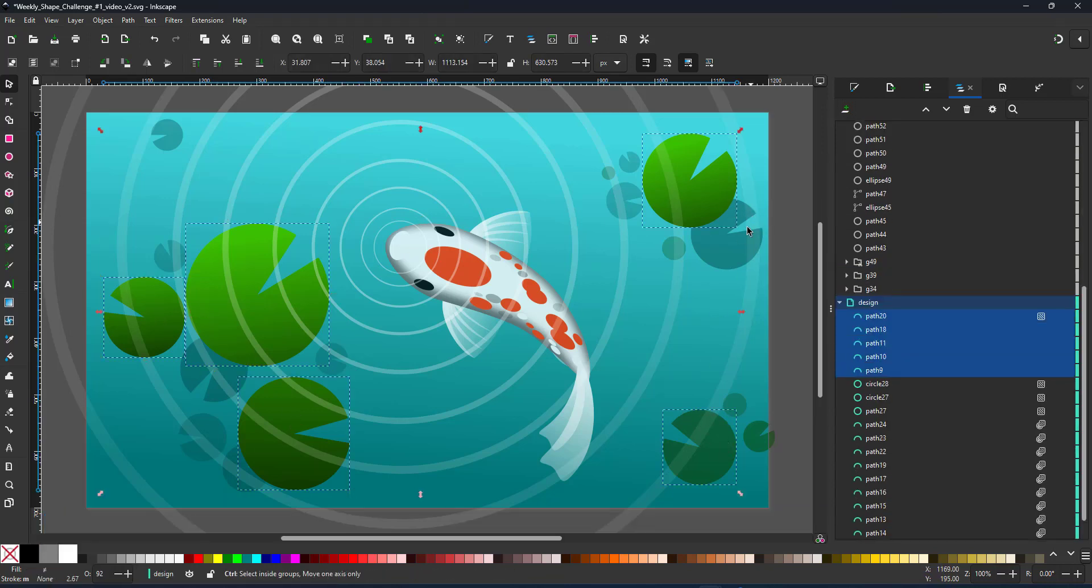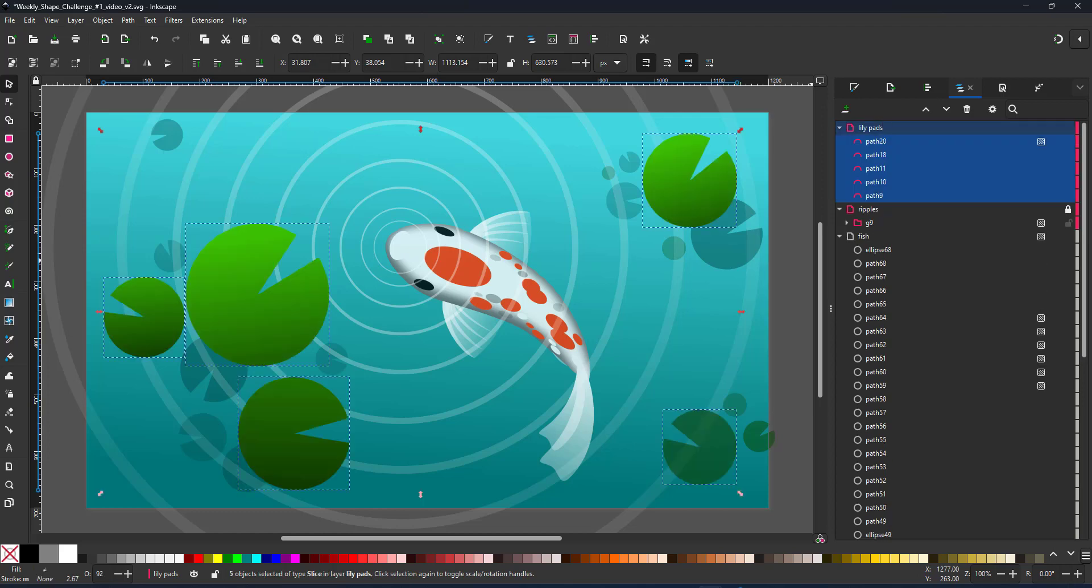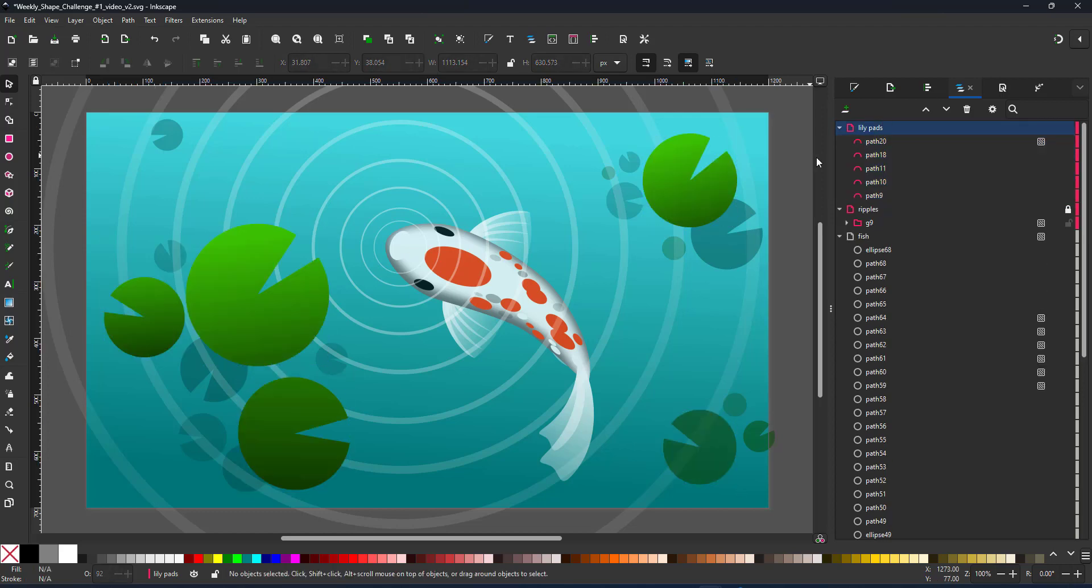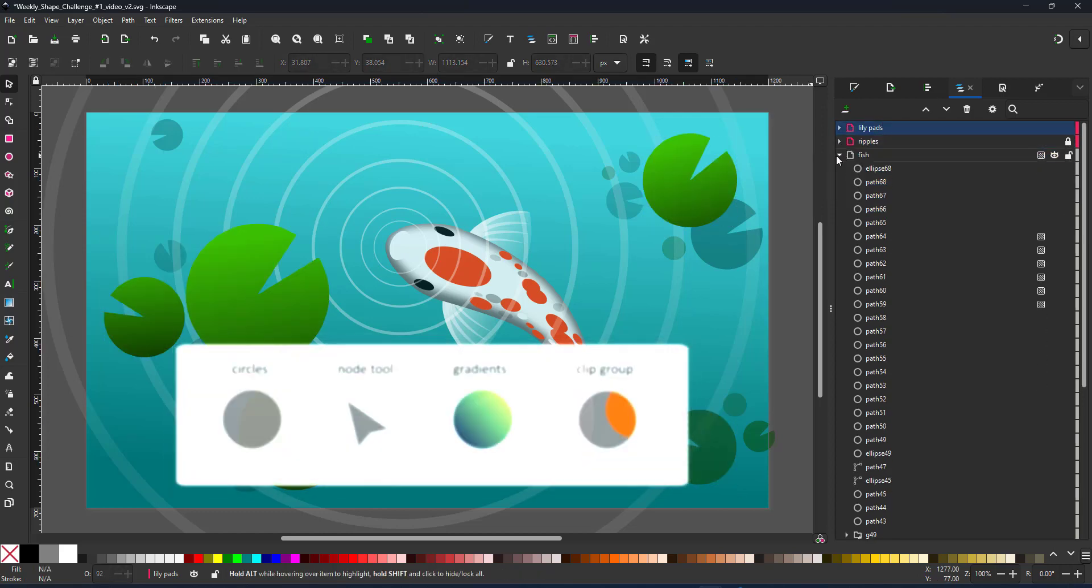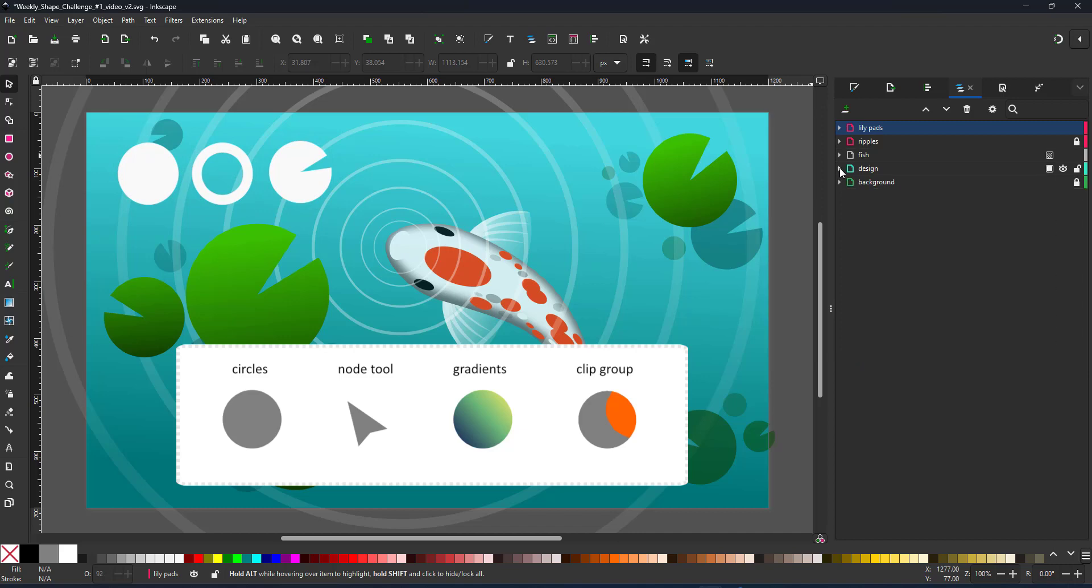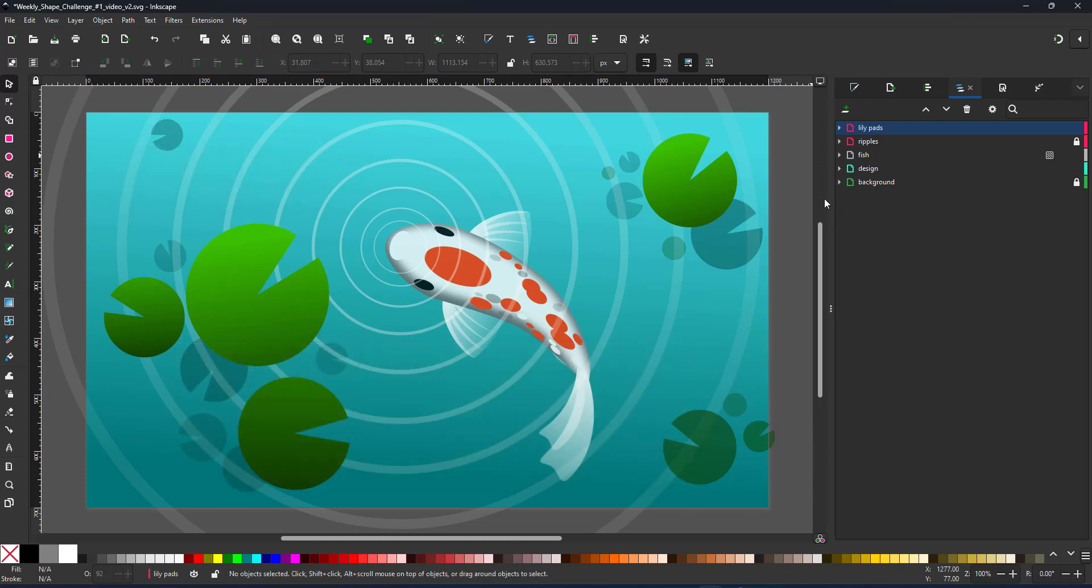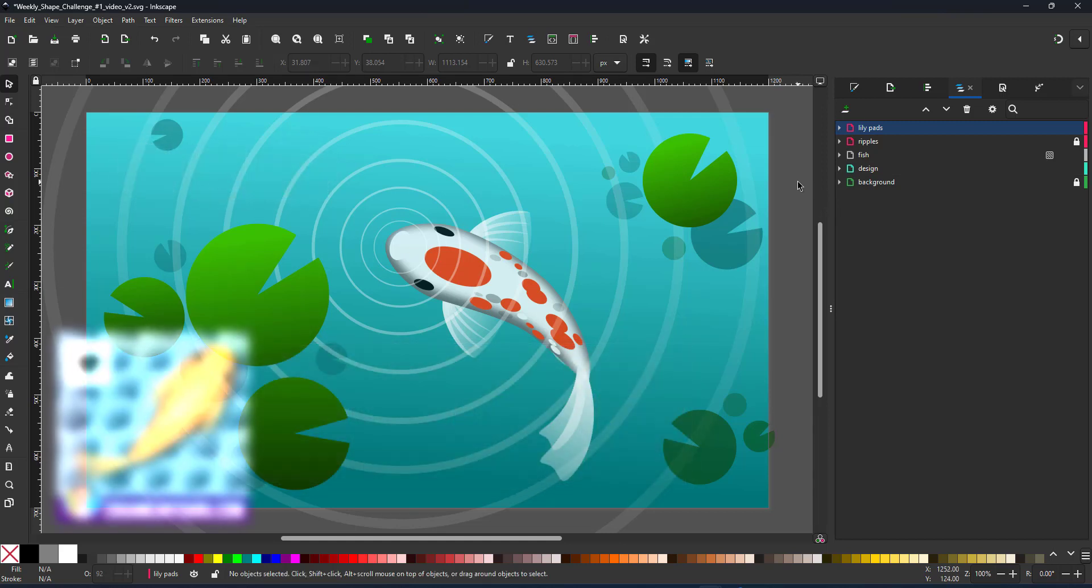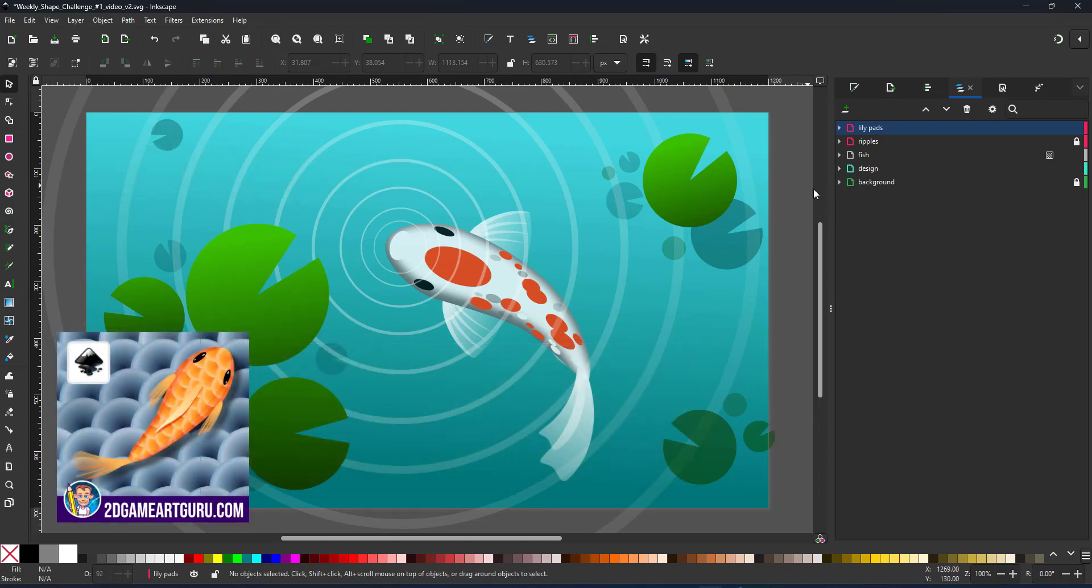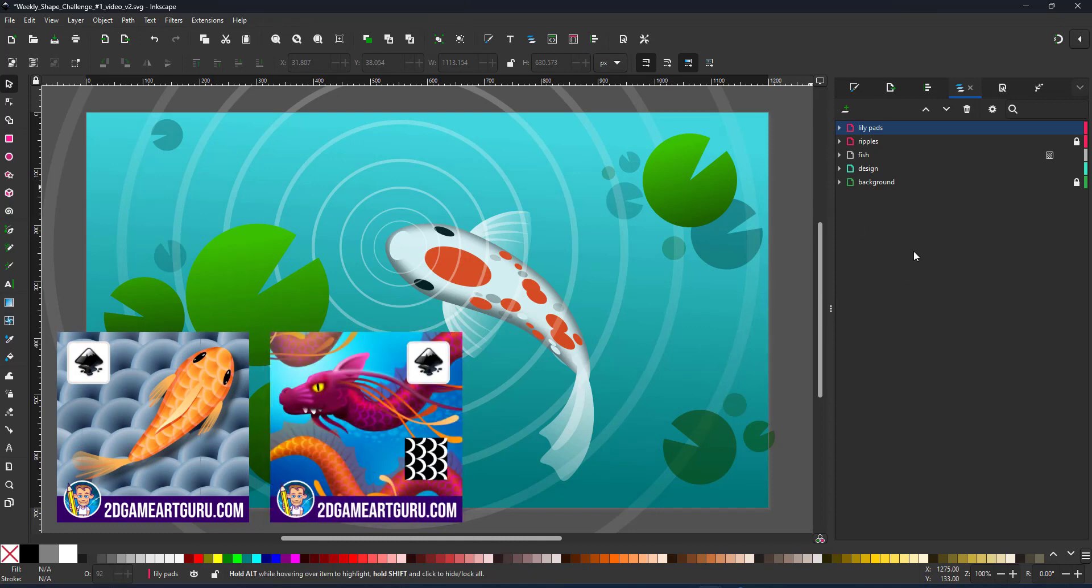And that's my fish pond with a koi created solely using the circle as the base shape. Modified it with the node tool, added gradients, used one clipping group and a little blur on that white shape inside. You can always add more detail, add scales, refine the lily pads or adjust the ripples. There are some tutorials on my blog, you might want to have a look at those.